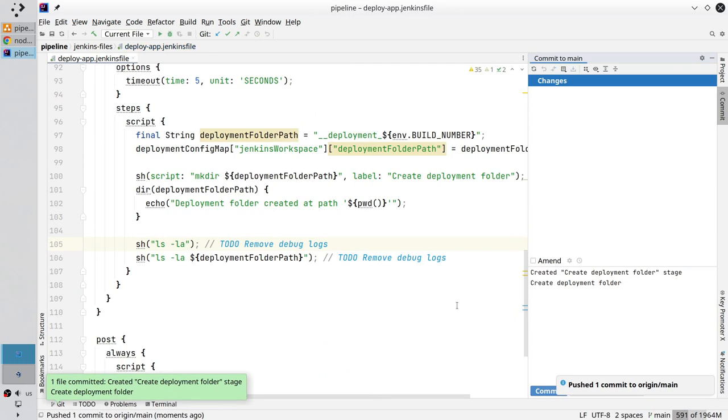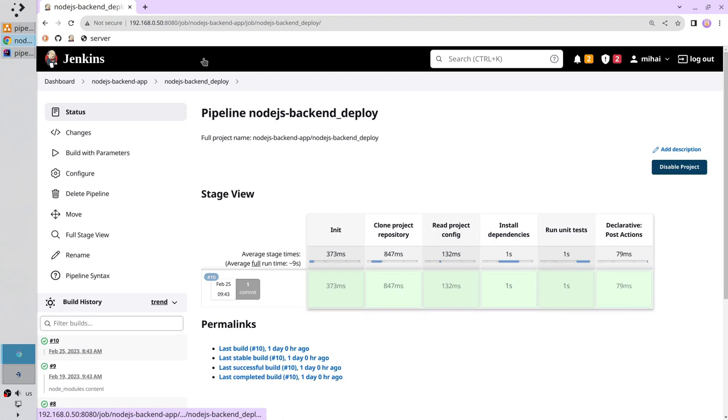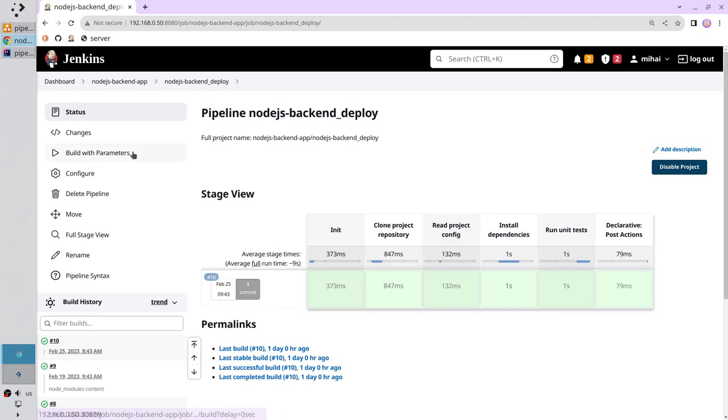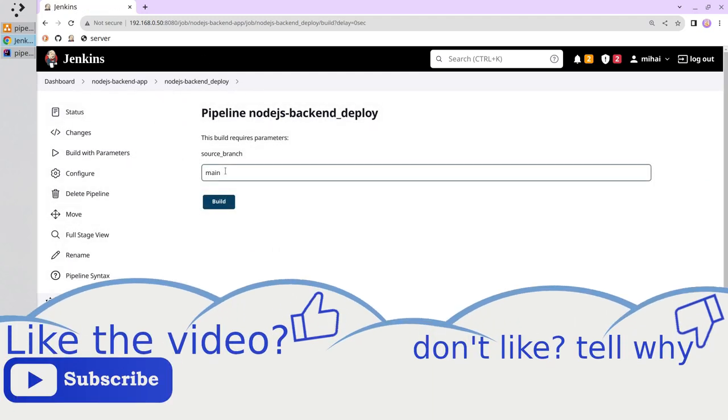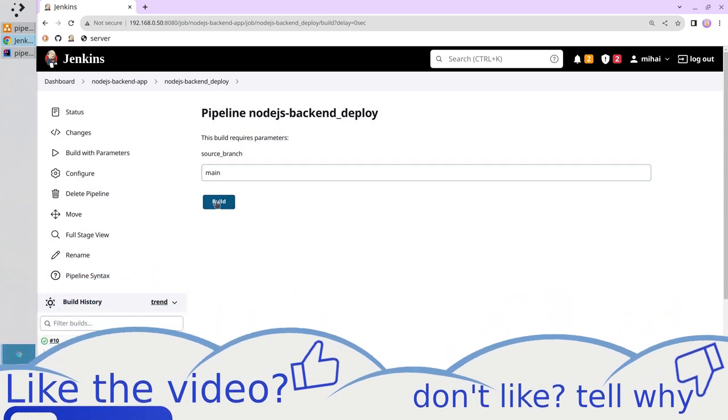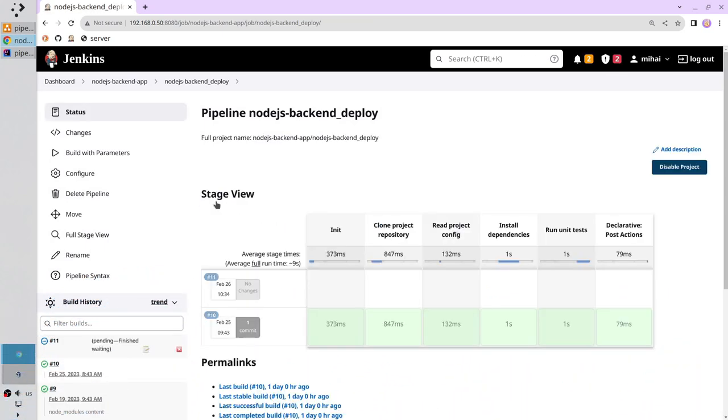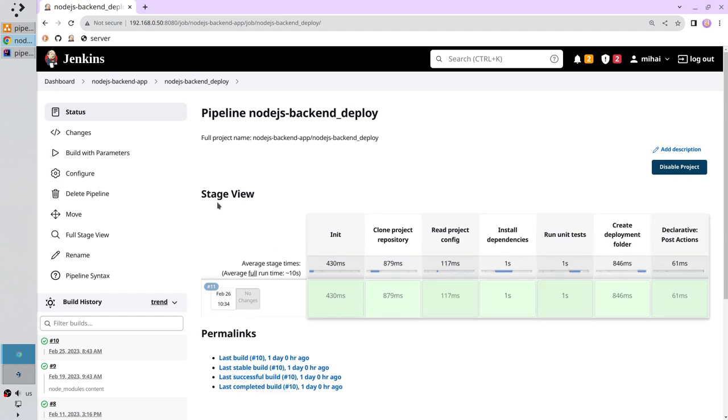It's time to run the pipeline. Open Jenkins. Go to pipeline dashboard. Build with parameters. Branch name is main. And build. Wait. The pipeline finished. I see the stage create deployment folder.